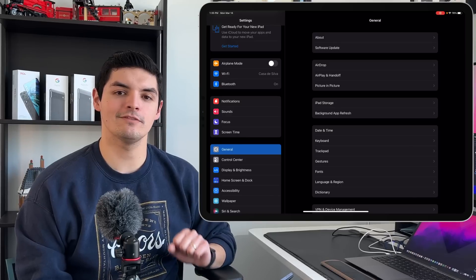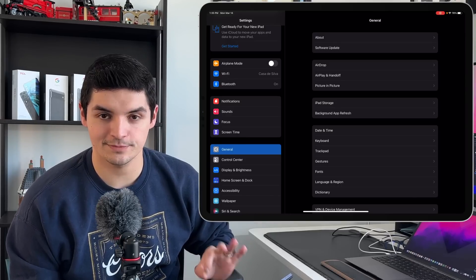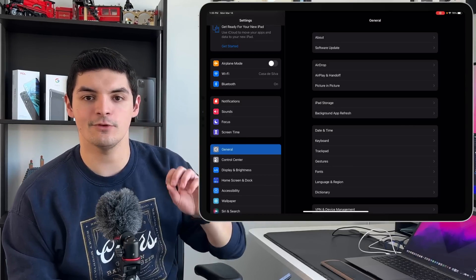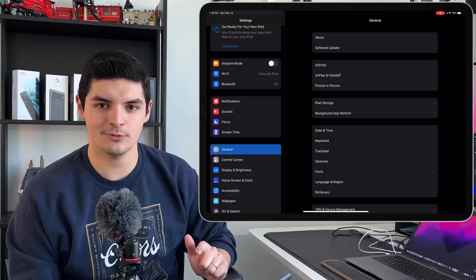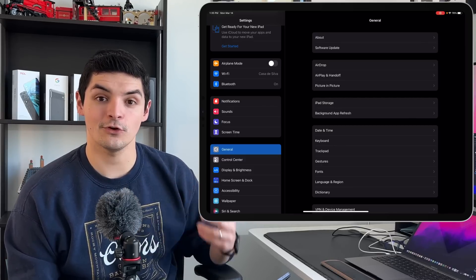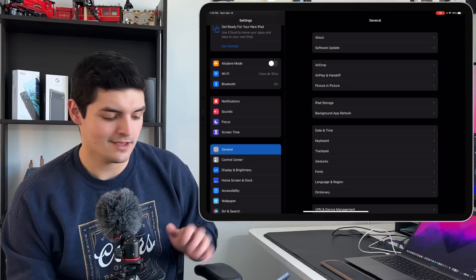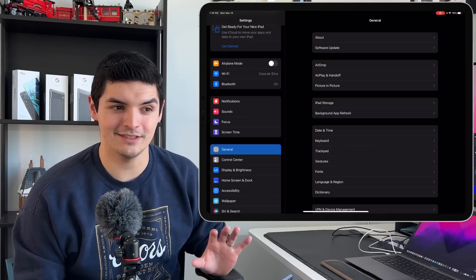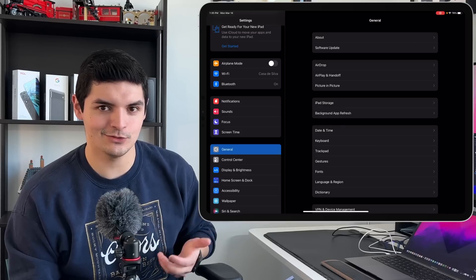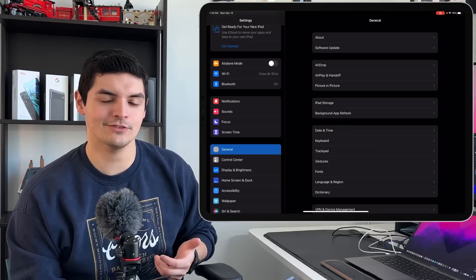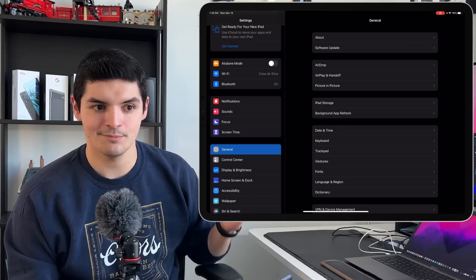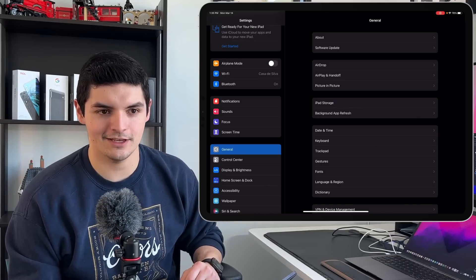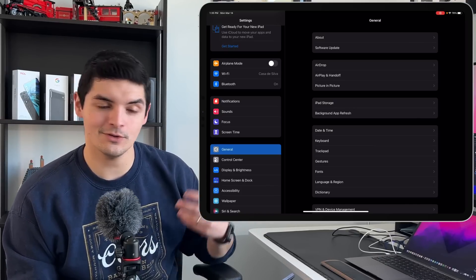Apple is also finally allowing third-party developers to take advantage of the 120Hz ProMotion display. This is mostly on the iPhone Pro side — the iPhone 13 Pro and 13 Pro Max are first-year adopters of ProMotion on iPhone, while iPads have had it since 2017. Now on the iOS side, Apple is bringing 120Hz ProMotion support to third-party applications for iPhone 13 Pro and Pro Max.